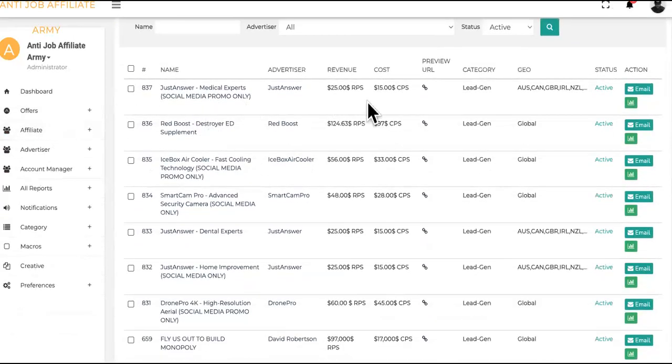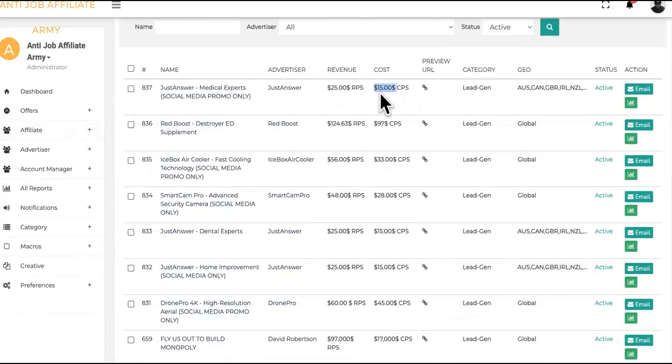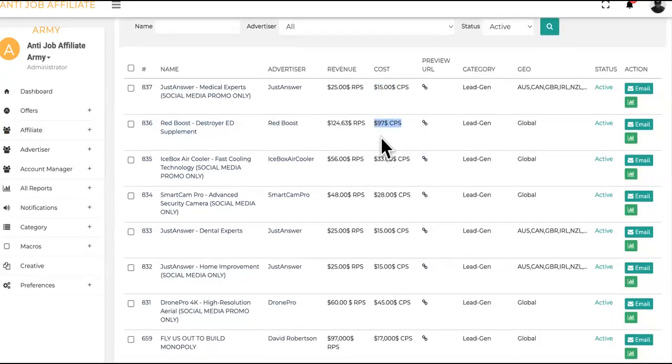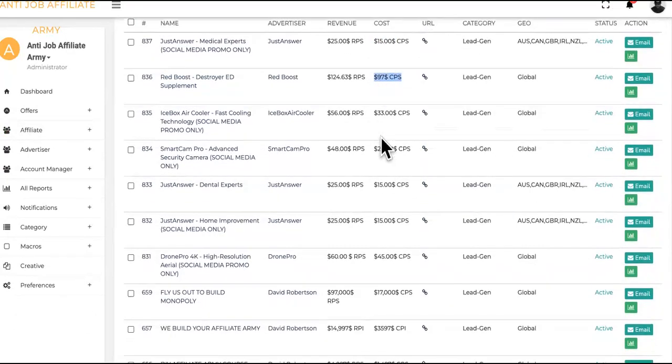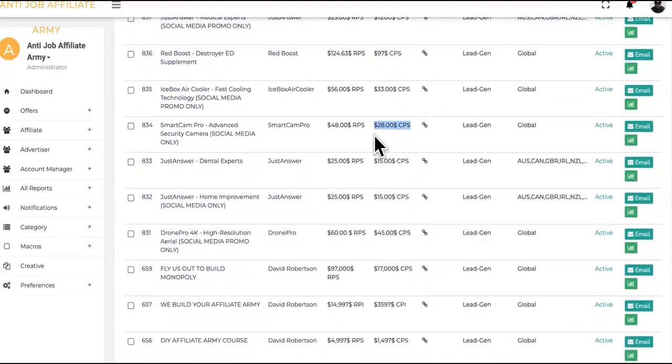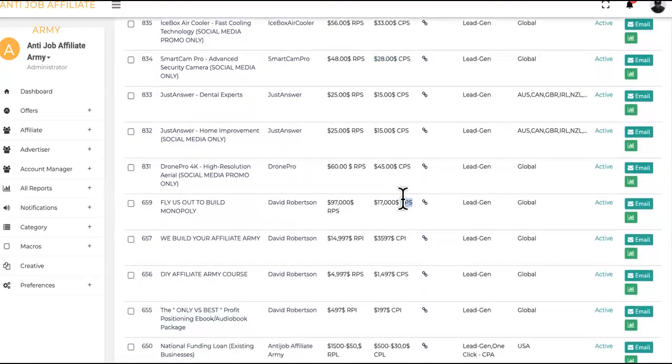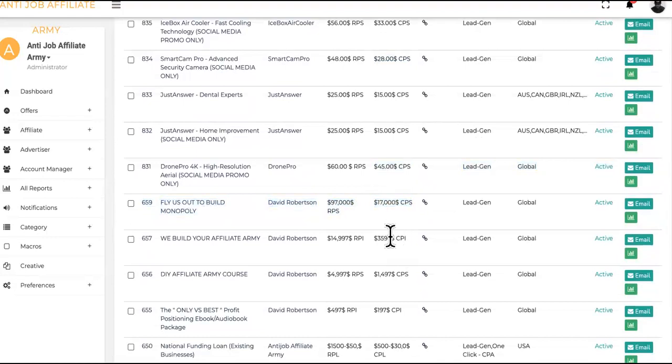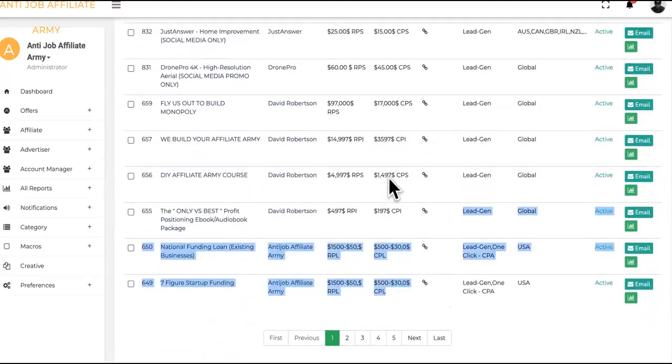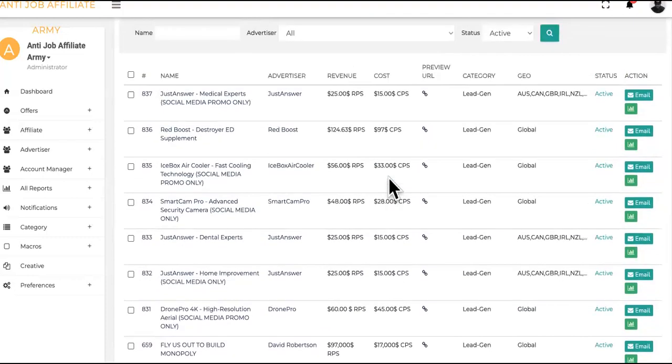As you can see, we have this one for medical experts that will pay you $15 per lead or sale. This one is for ED, erectile dysfunction, and it will pay you about $97. Then we have these: $33, $28, $17,000. I haven't seen that in any other program before. $35,000, $1,400, $197. And then we got these, so on and so forth. So which offers should you choose?